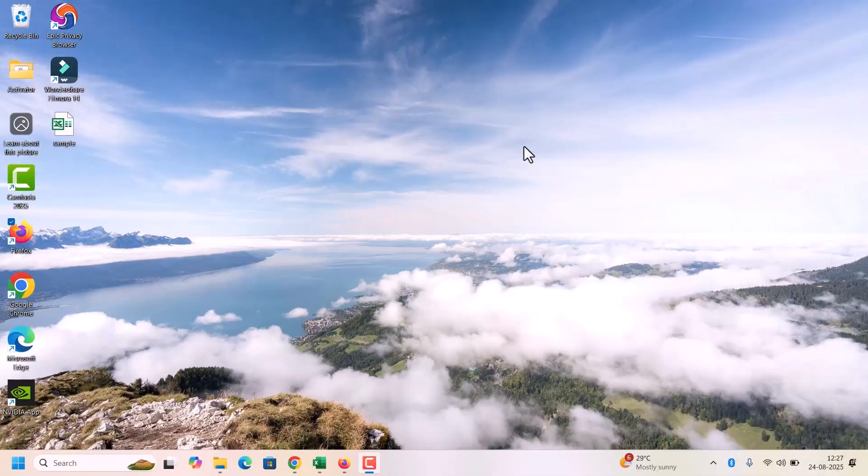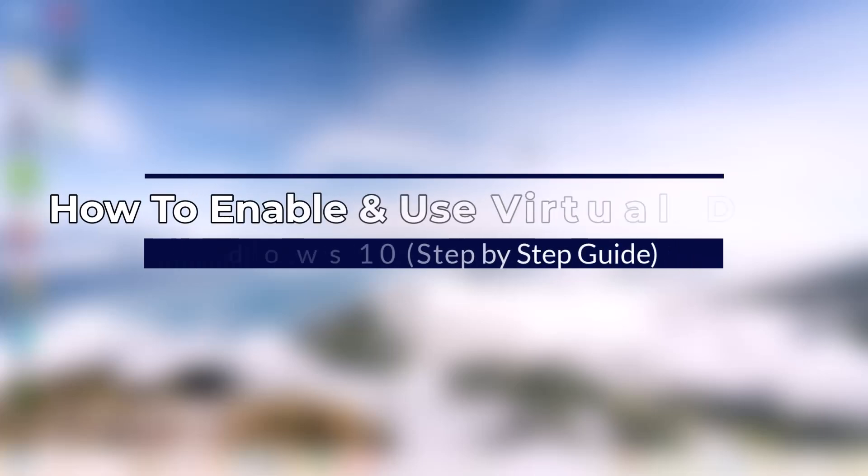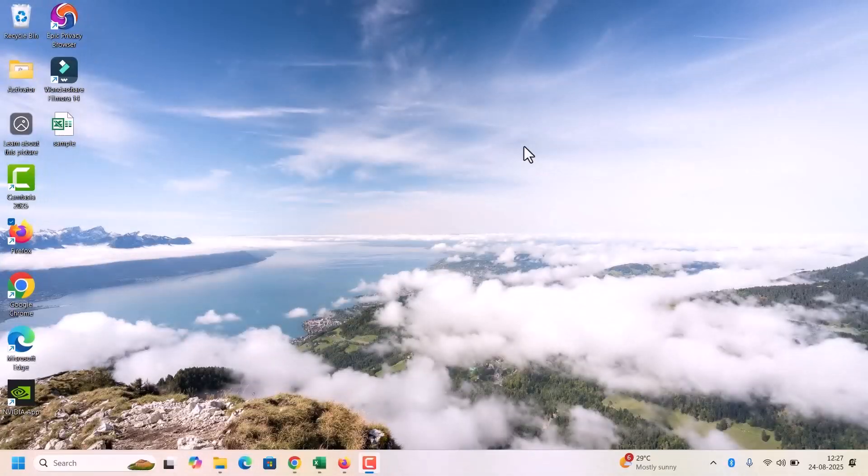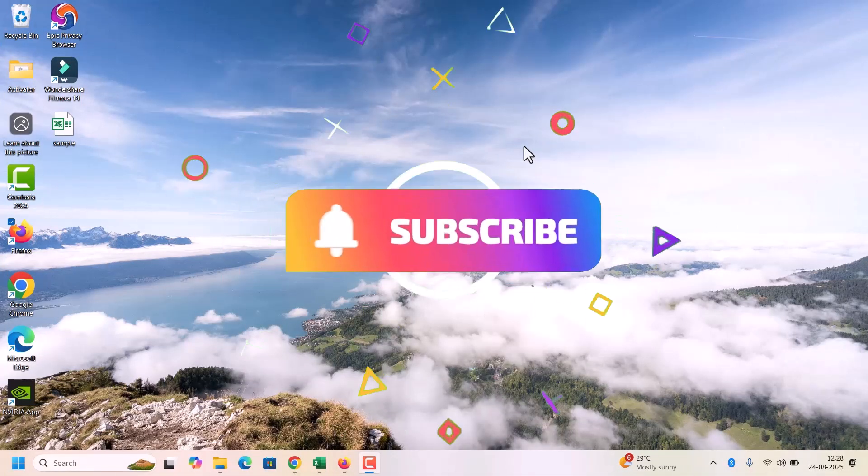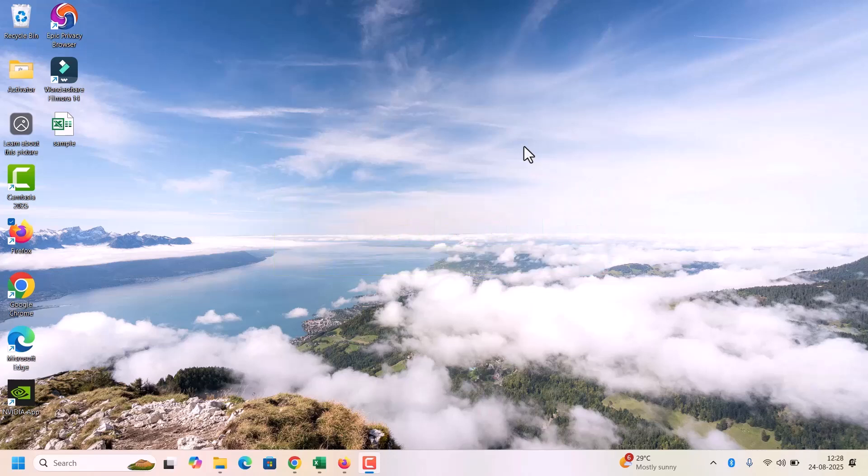Hello everyone, welcome back to Fixage. Did you know Windows 10 lets you create multiple desktops for better multitasking? In this tutorial, I will show you how to enable, manage and switch between virtual desktops in Windows 10. This is a hidden productivity feature that helps you to stay organized. So without further delay, let's begin.